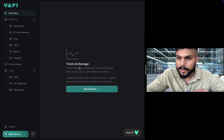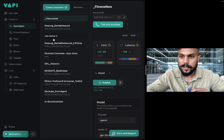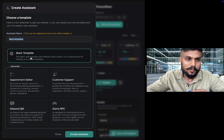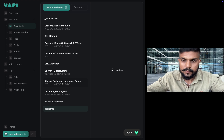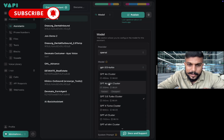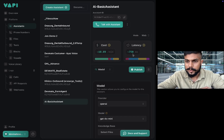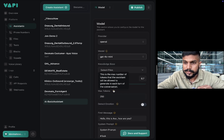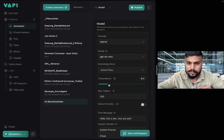Watch it till the end, and if you haven't subscribed to my channel I'd highly appreciate that you do. First, you have to create an account on Vapi — you'll get ten dollars free balance. On the assistant section there is an option to create an assistant. There are multiple options: you can have an appointment setter, a customer support agent. We'll go with the blank template. Under model selection I usually prefer GPT-4 or mini. The ideal latency is around 900 to 1250 milliseconds, and you can see the cost breakdown as well.